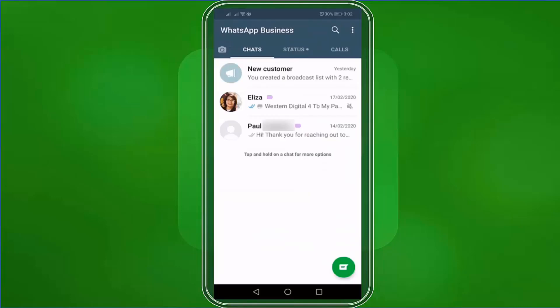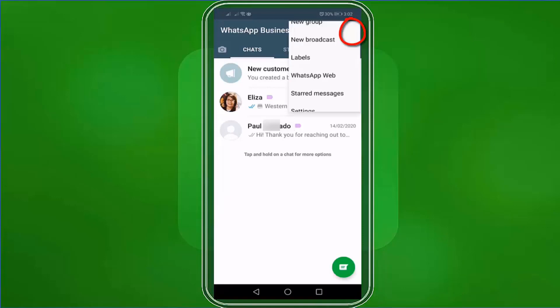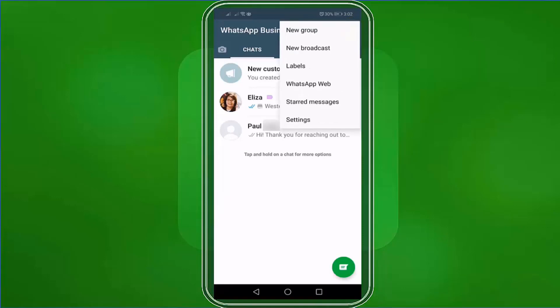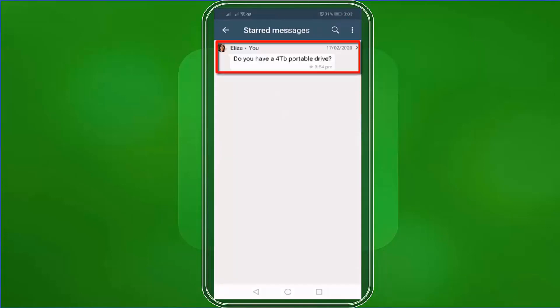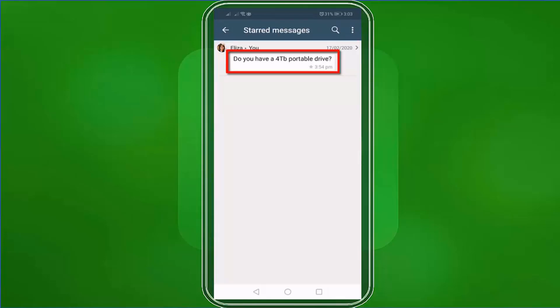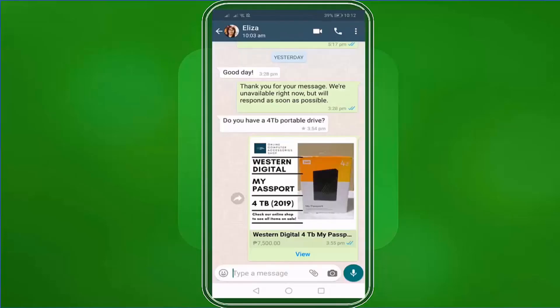Go back to the WhatsApp business dashboard and let's check on the starred messages list again. Tap on the three dots and in the drop-down menu, tap on Starred Messages. Now you can see a new message that we have starred a while ago. When you tap on the starred message, you'll be directed back to the chat where that starred message can be found.